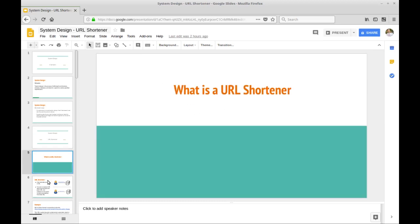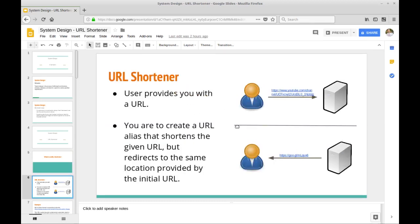So what is a URL shortener? If you have a long URL — like the URL for my YouTube channel, which is kind of ugly and long — you can send this to some server or website, and the server will give you back a short link. That short link points to the initial link you sent, so you can share it, put it on a business card, or a website. It's just more concise.